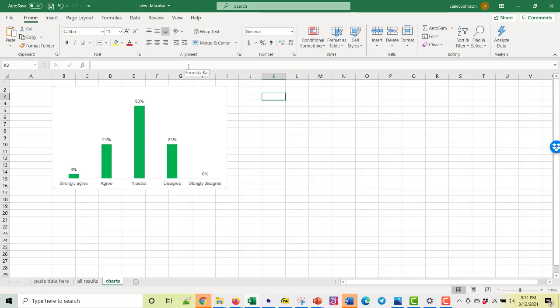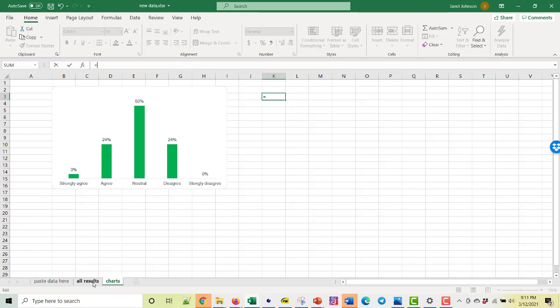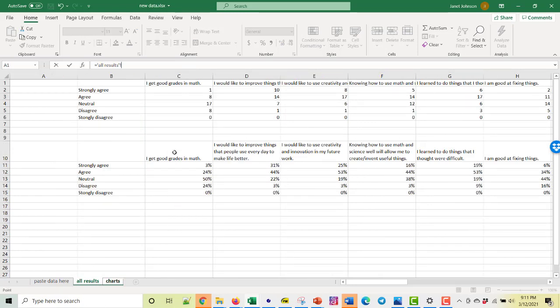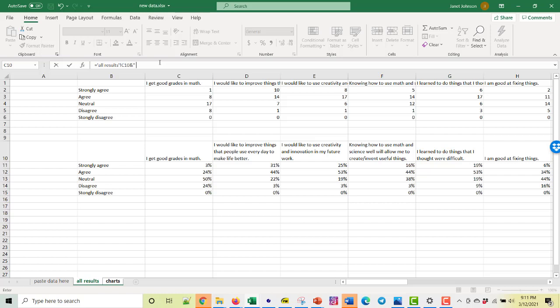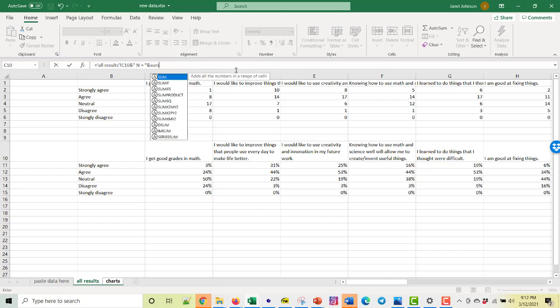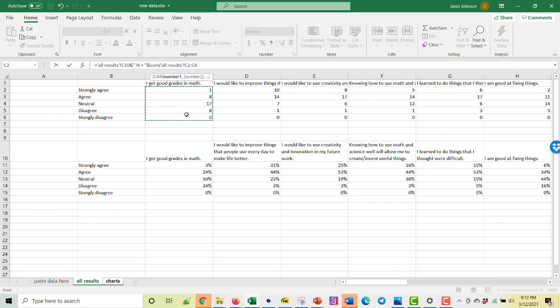So we want to use a formula and say equals and then go over here to the results and click on the item. I get good grades in math and then we want to say ampersand above the 7 and we need a space. So put a quote space and then we want to say n equals and then have it count for us how many items there were. So let's say n space equals space quote. And then we could use the sum of these. So we need an ampersand, sum of these and close it.